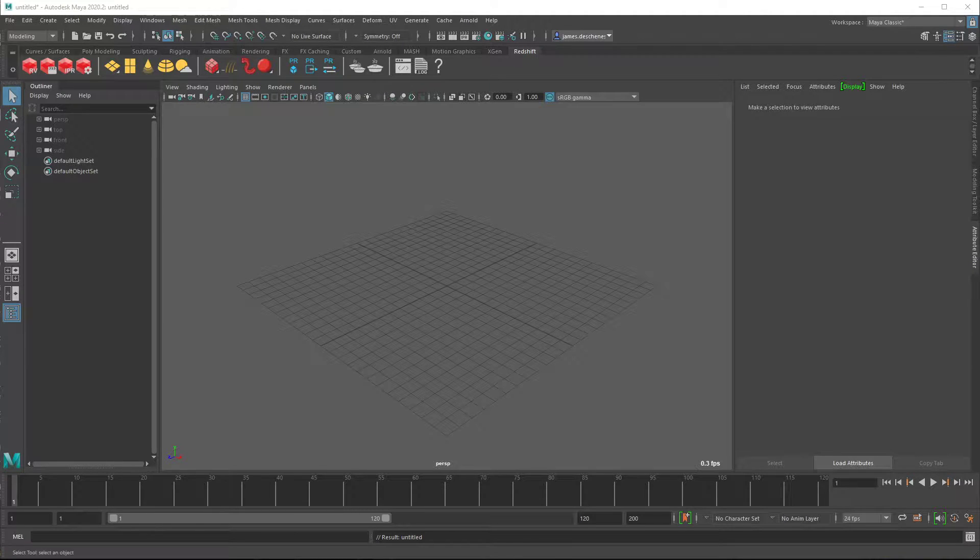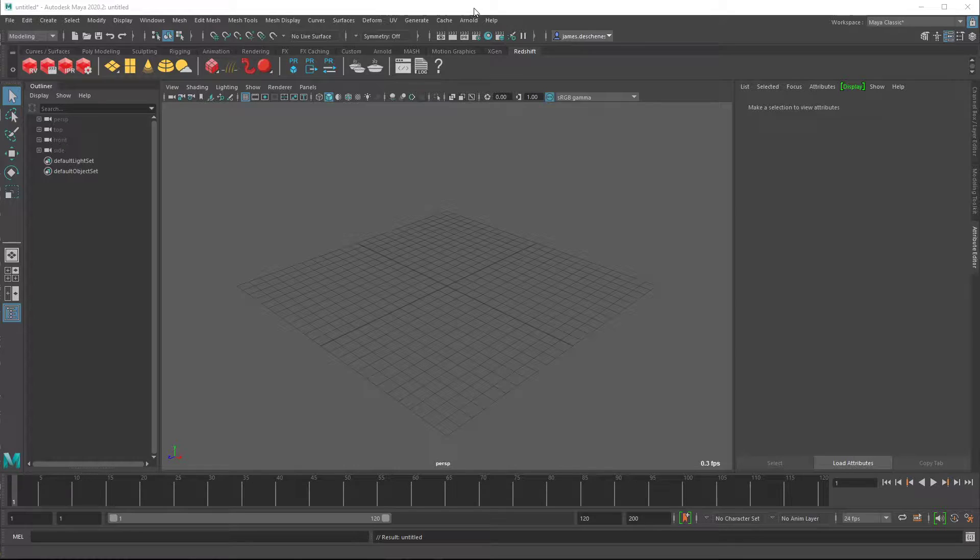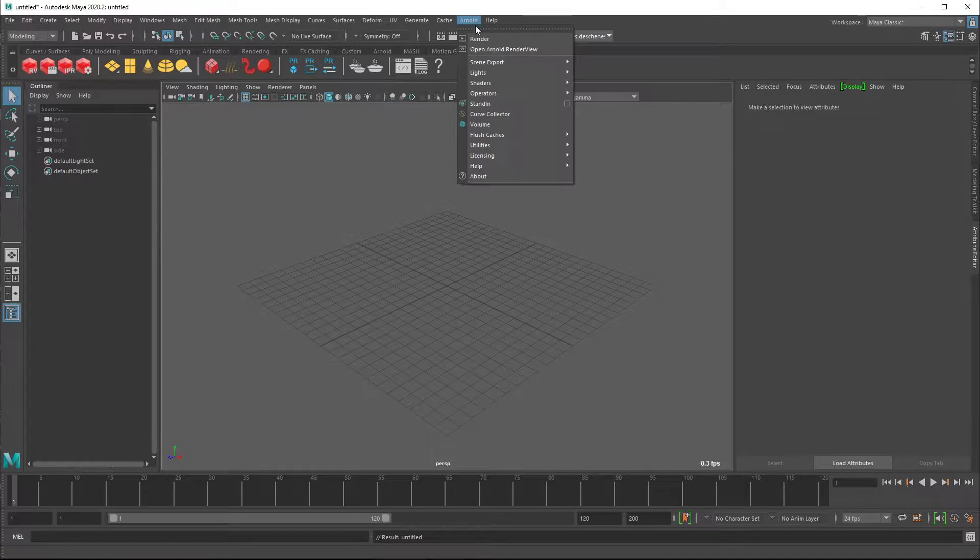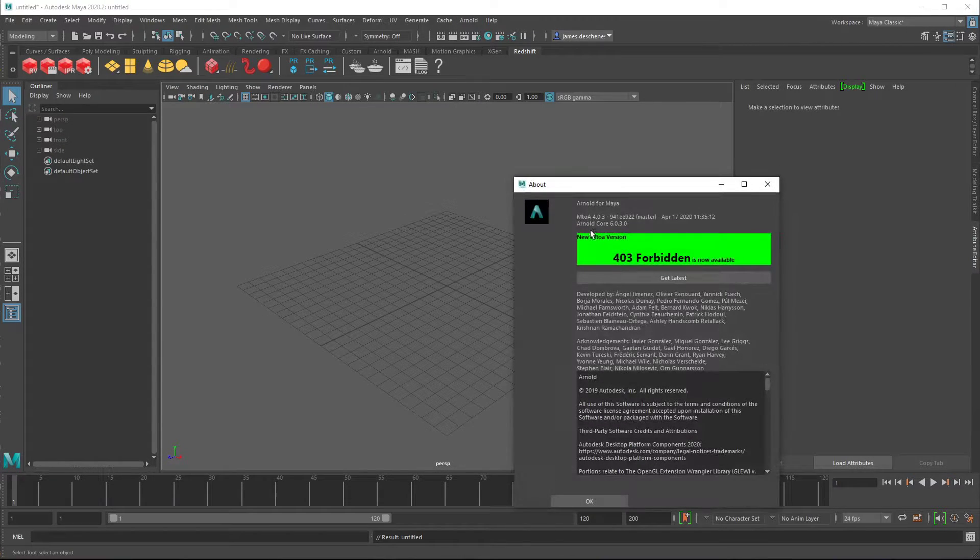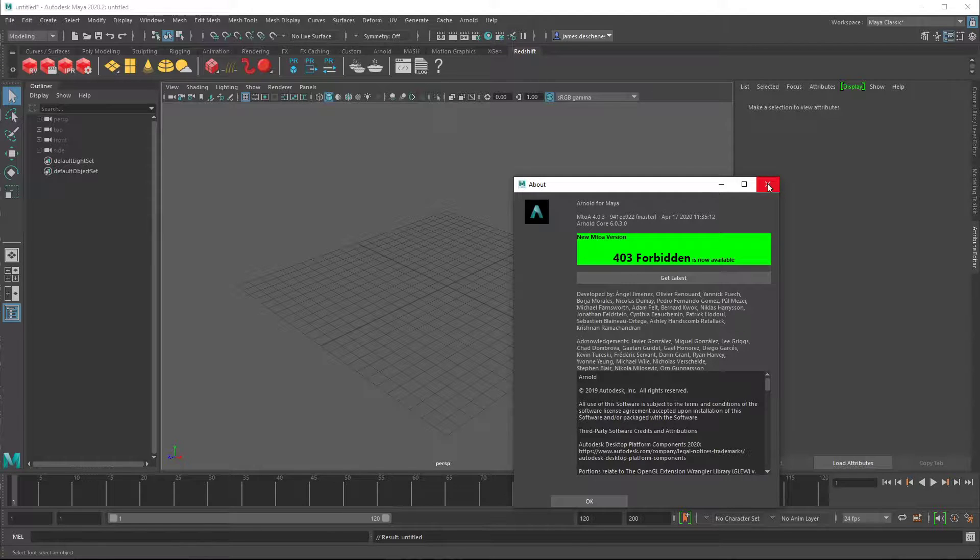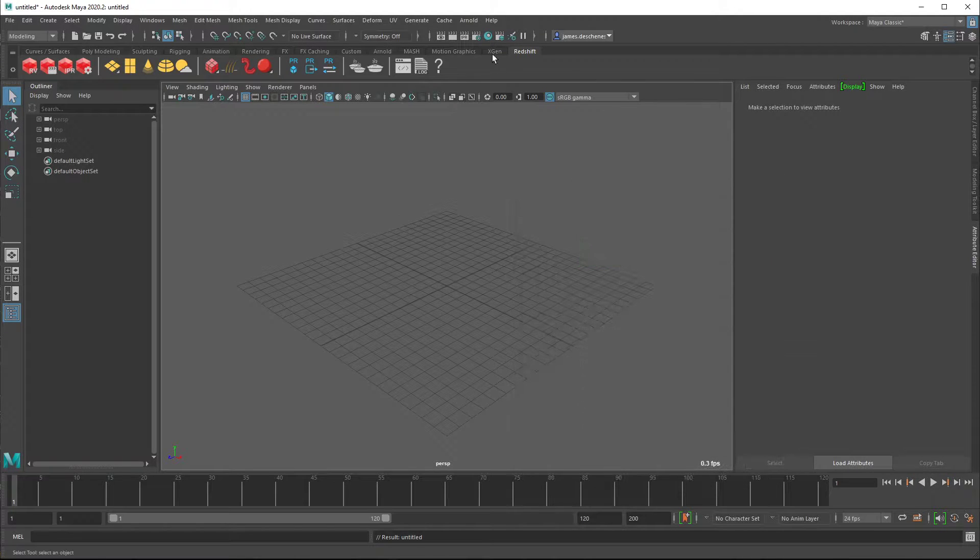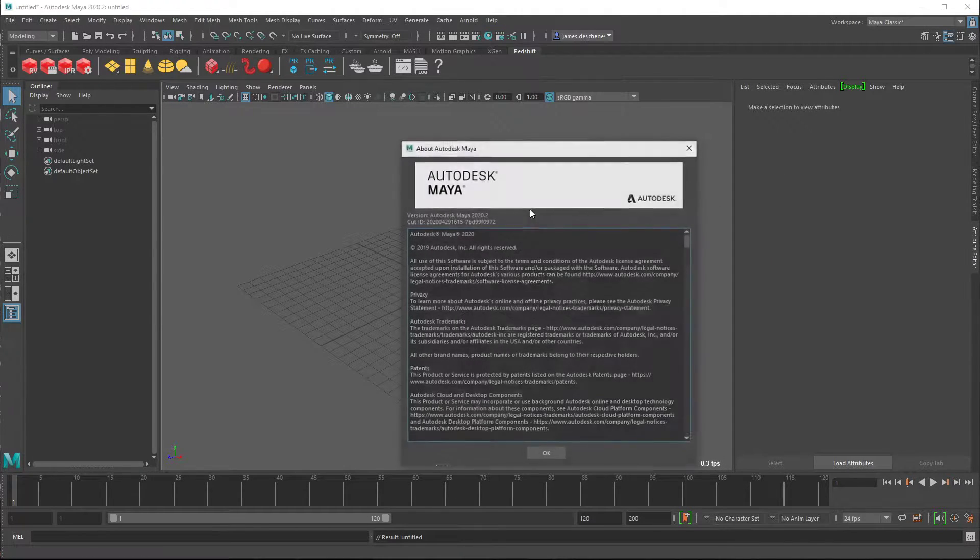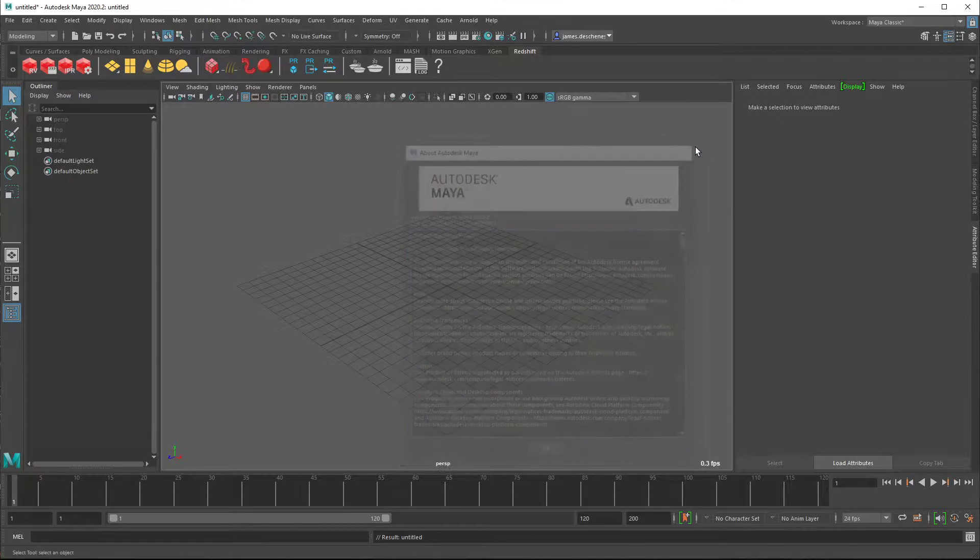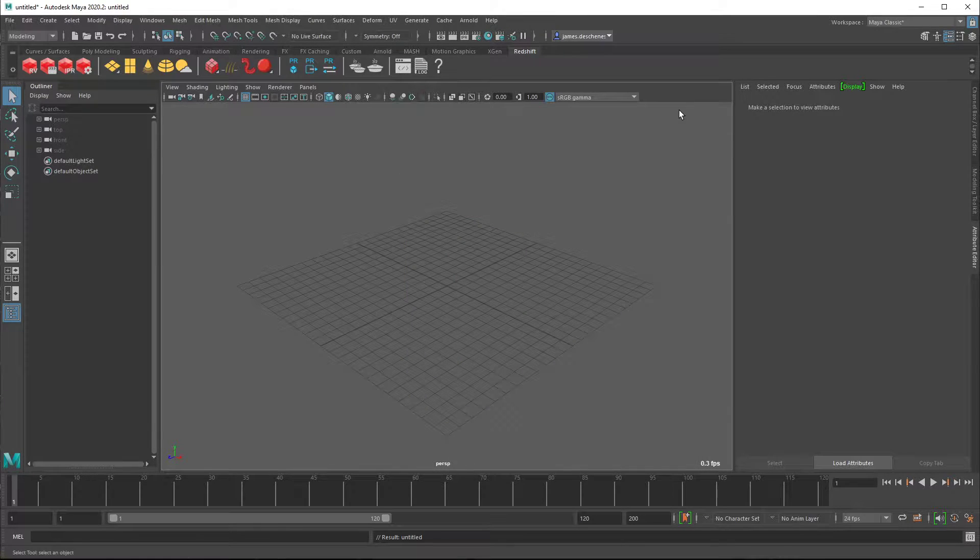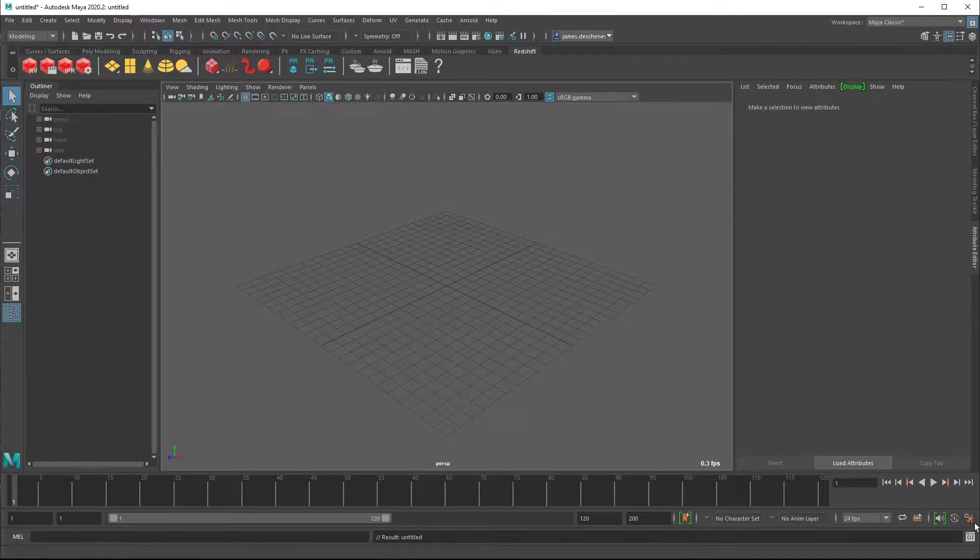All right, okay, I thought I'd just do a quick demo of what I'm seeing. To start, this is Arnold 4.03, or MtoA 4.03, in Maya 2020.2, and I've seen the same behavior in 2018.6 and earlier versions of Arnold.